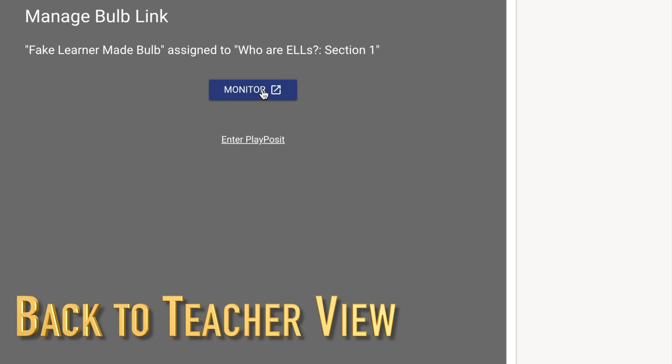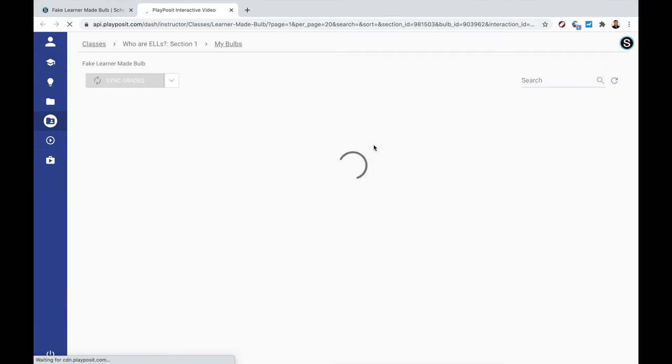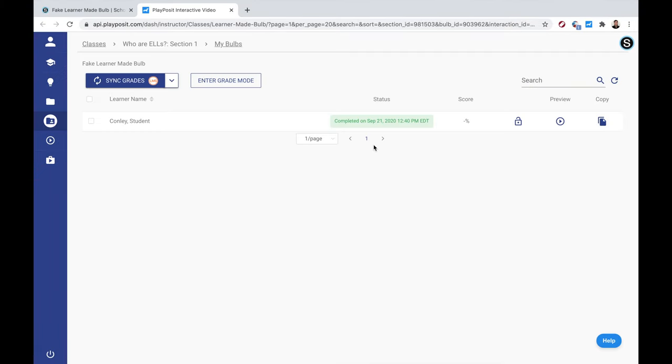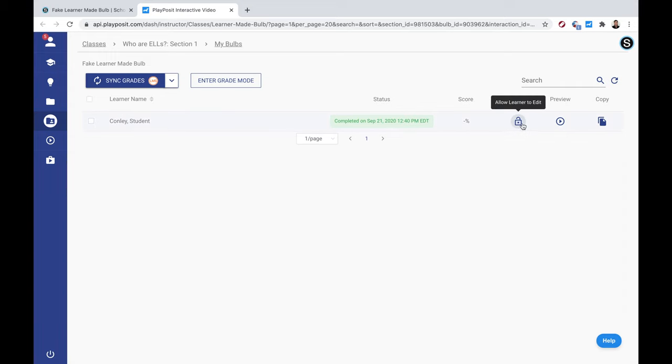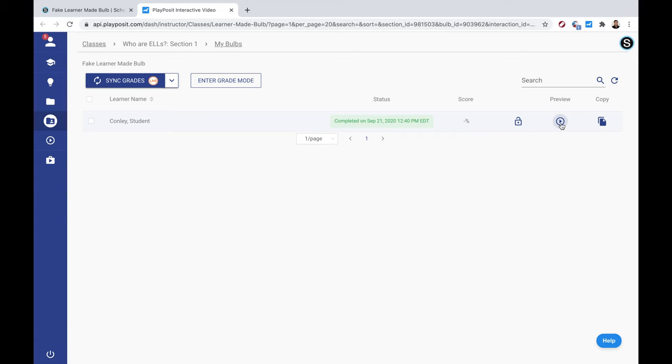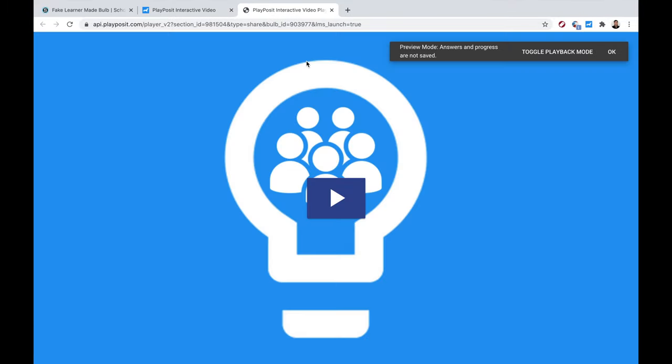So back in the teacher side, you'll be able to monitor all this stuff. So you'll be able to see the different bulbs submitted, and you'll see my name, student name, as well as allowing the student to continue editing, getting a preview of it, or copying it to your own dashboard, your own library.